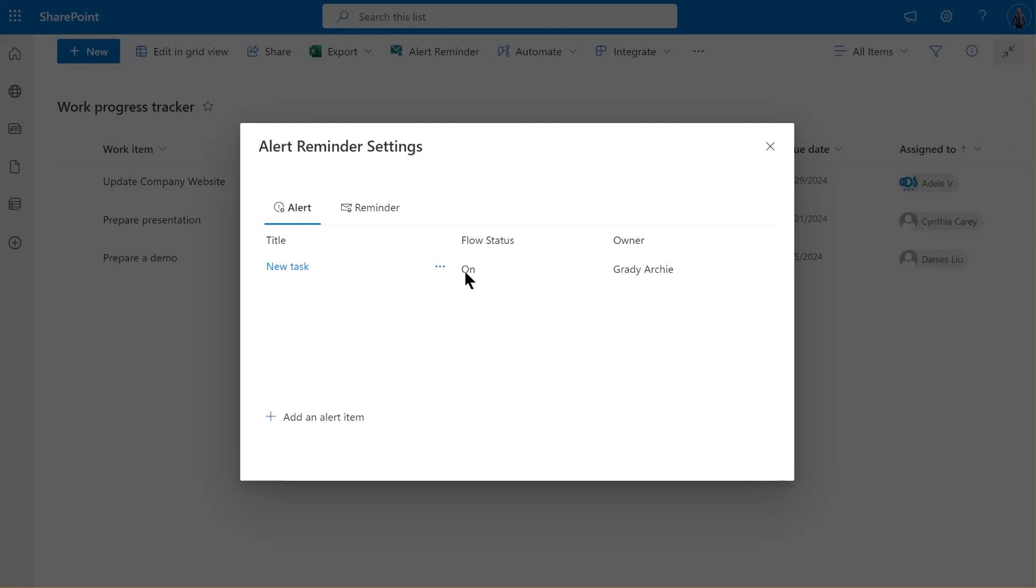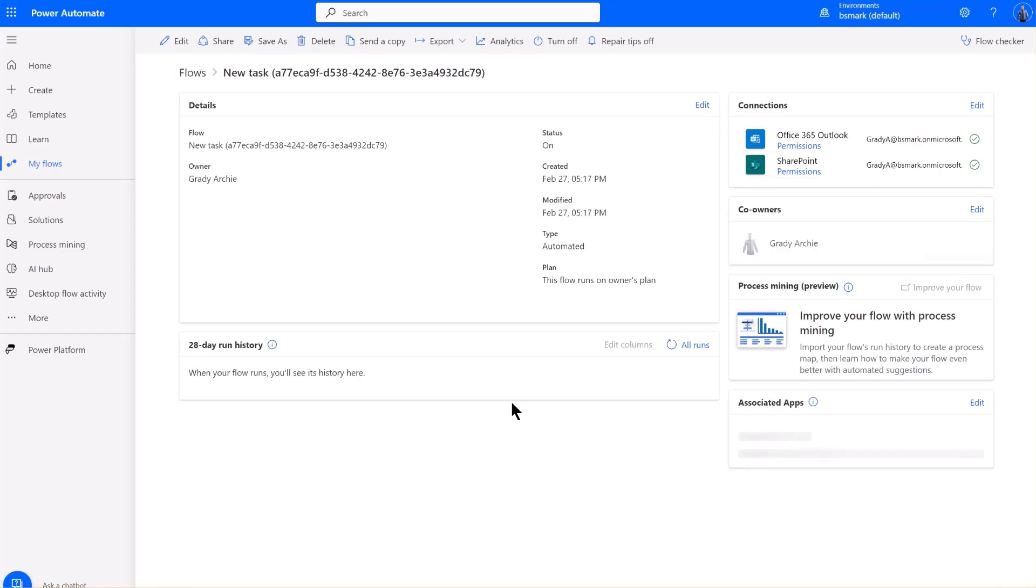To view more details about the flow, click on the details from the menu. This will take you to the Power Automate Center, where you can manage and monitor all your flows.